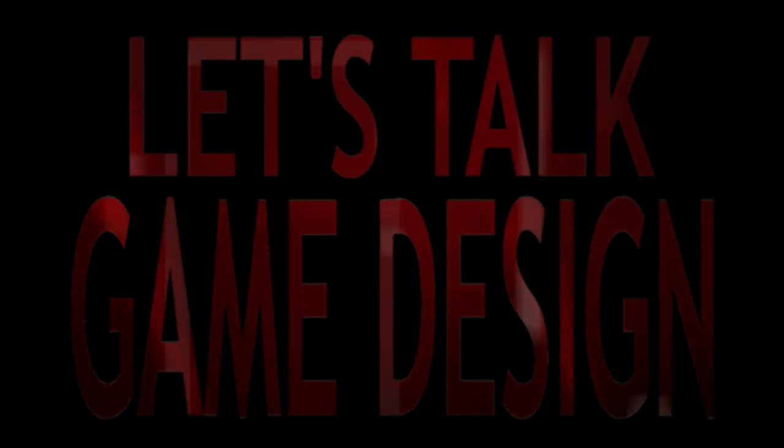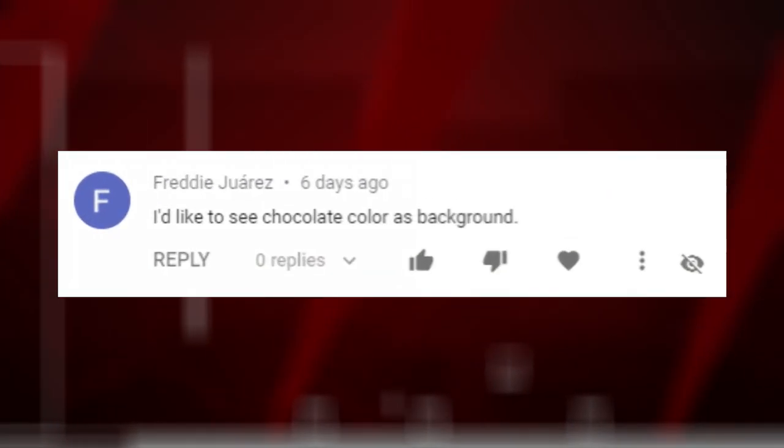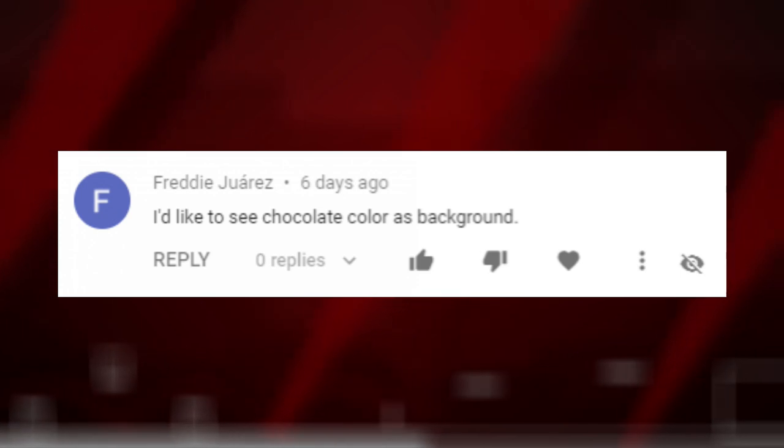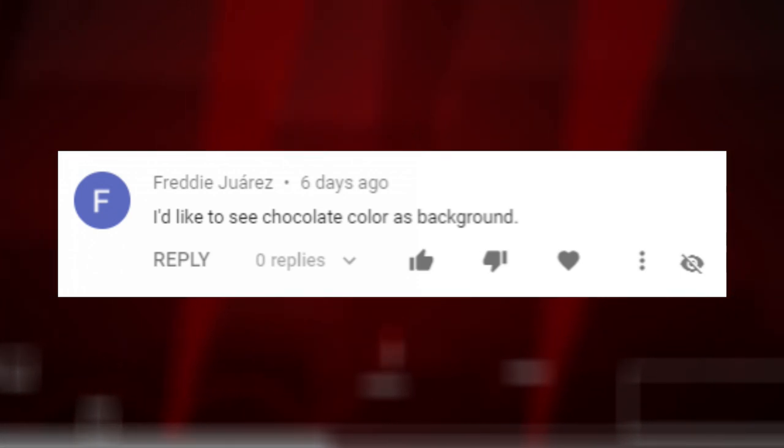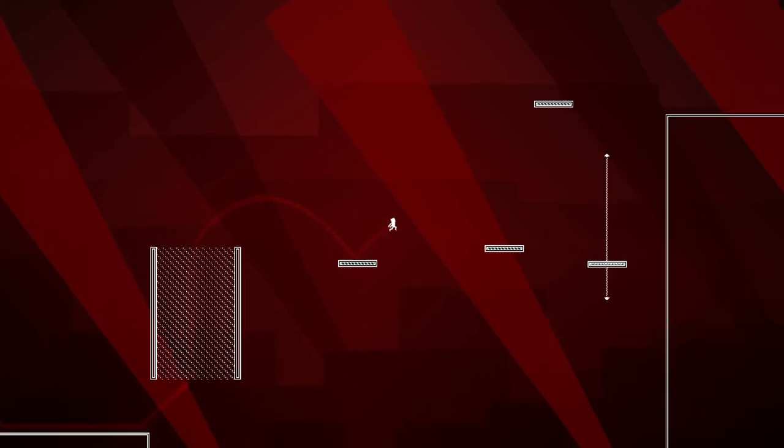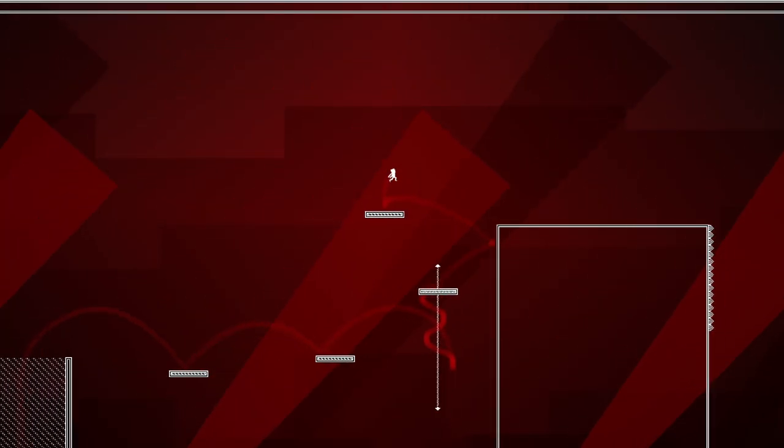But first, I got a comment asking for a chocolate color as a background. Well, since we're doing backgrounds anyway, let's have a new one. Remember the last one that was all squares and rectangles? What's the one thing that's clearly better than squares and rectangles? That's right, triangles.